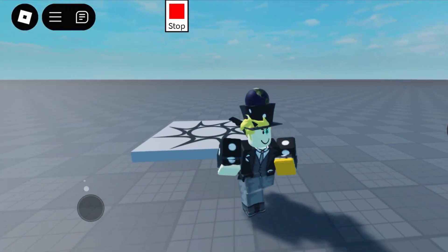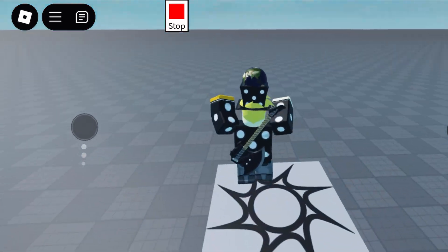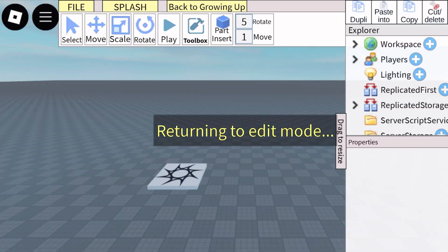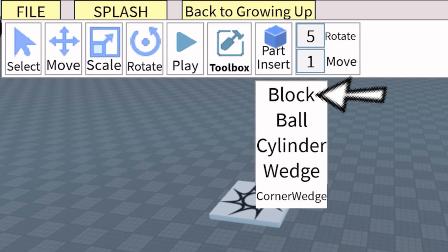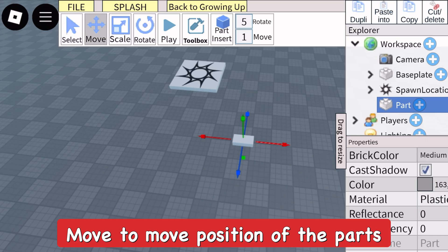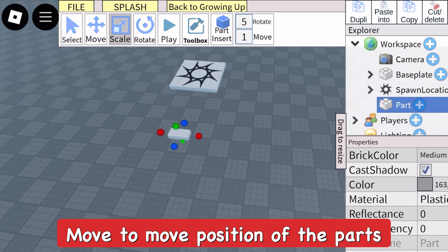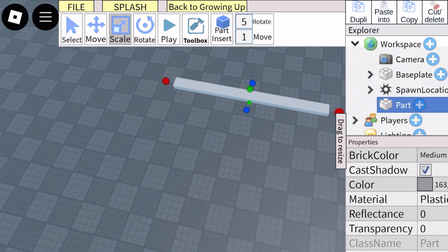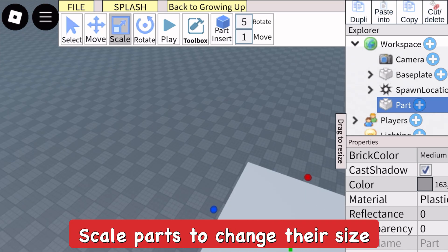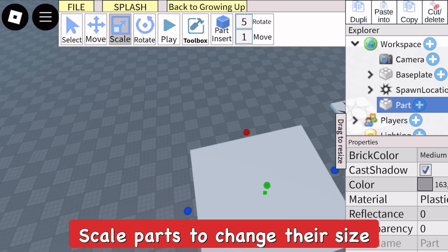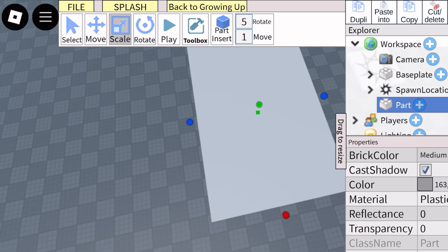Let's go ahead and add a part. We'll use the moving tool to move around the part in the game, and we can also change the size of it with the scale tool, make it bigger or smaller, and change the width and length of the part, which is really easy.